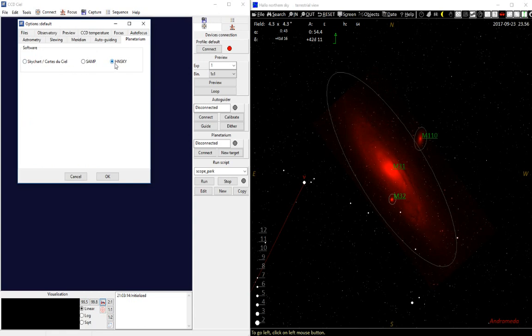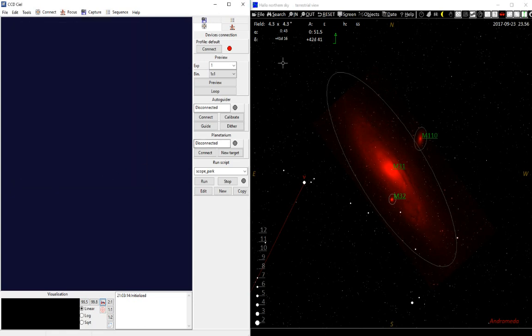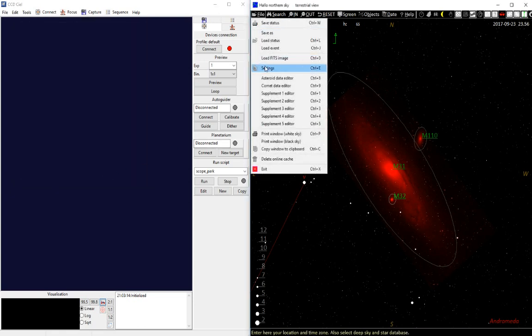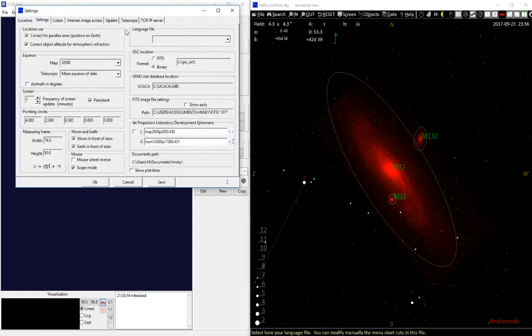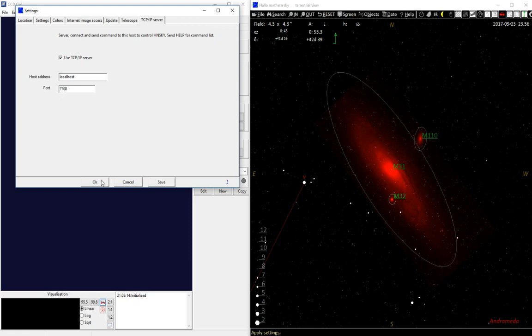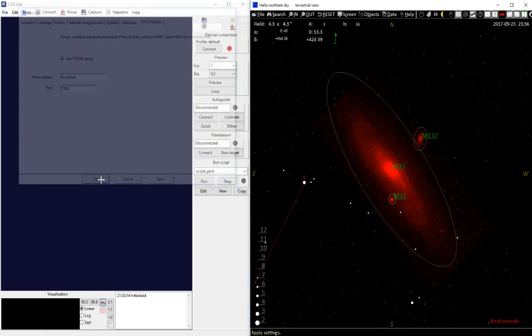In HALO Northern Sky, that's selected already, that's fine. And in HALO Northern Sky you have to go to Settings, TCP IP Server, check that the server is checked here, and this host address and port number 7700. That's all.